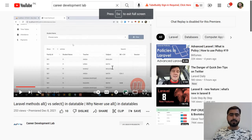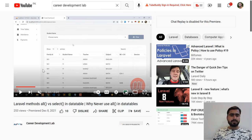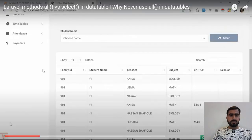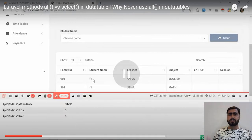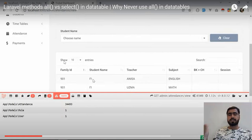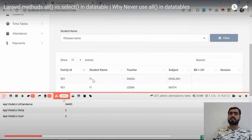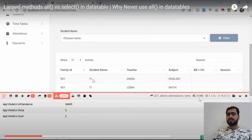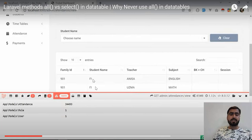Let me make this bigger so you can see. There are around 34,000 plus records, and when loading this using Student::all(), it's loading 34,000 plus records. This means it will execute and instantiate a model for each record — around 34,000 to 35,000 models. It's also consuming 85MB of RAM and taking 1.12 seconds, so it's consuming a lot of models.